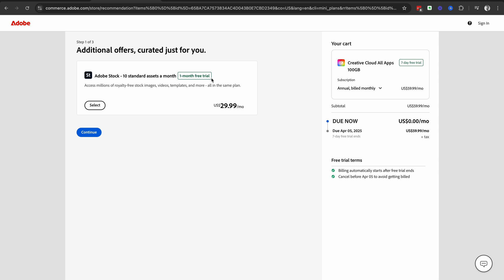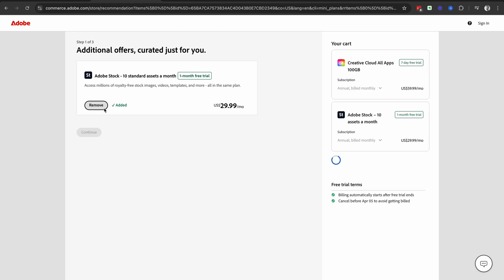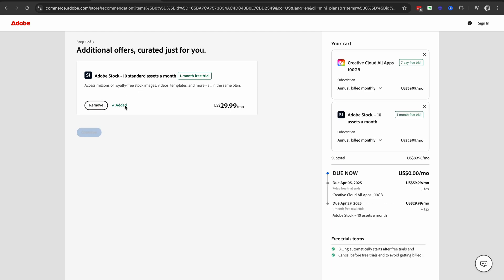Now Adobe will offer you a one month free trial to Adobe Stock. If you want to add this in, you can select it and it will add it in for you. You'll see we've got our Creative Cloud All Apps here,